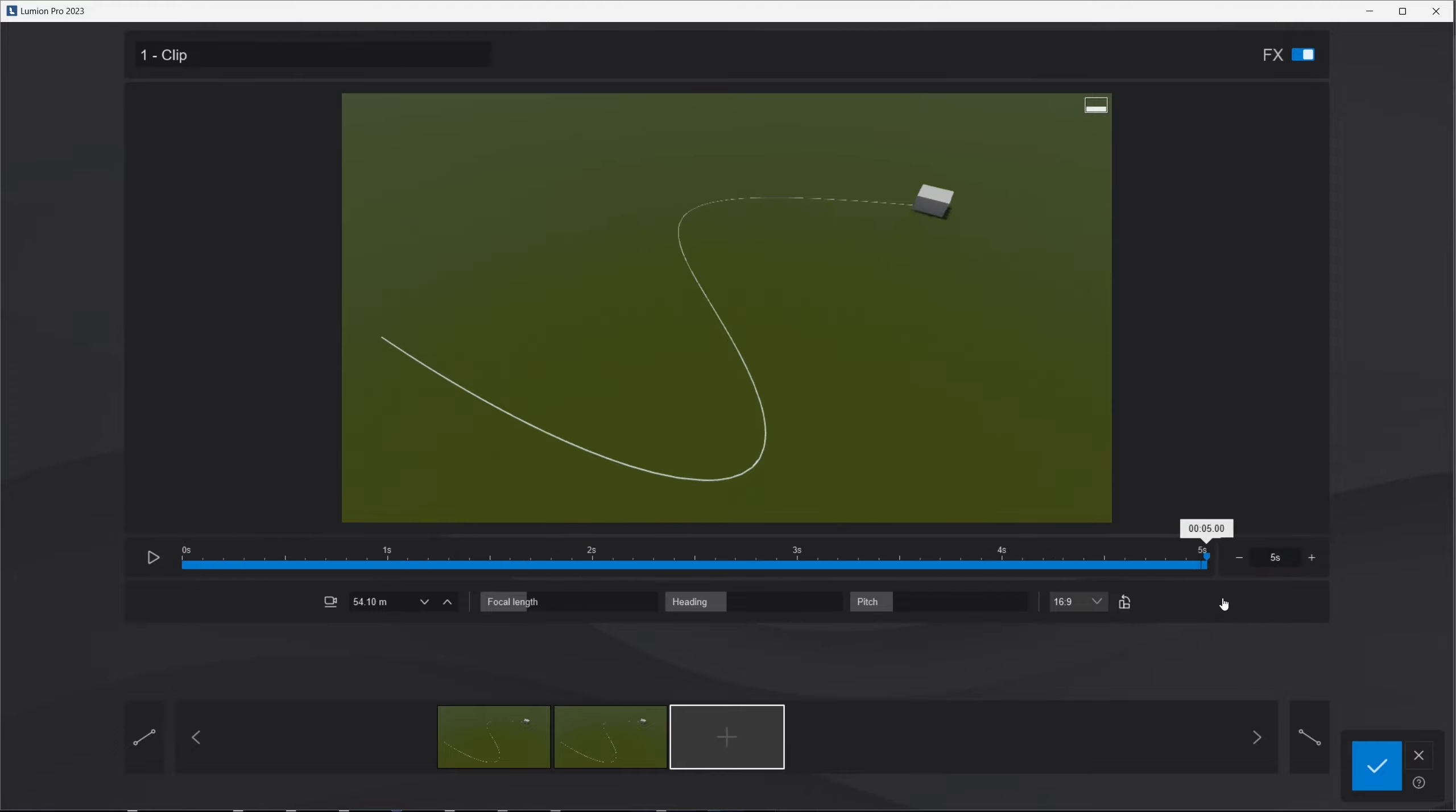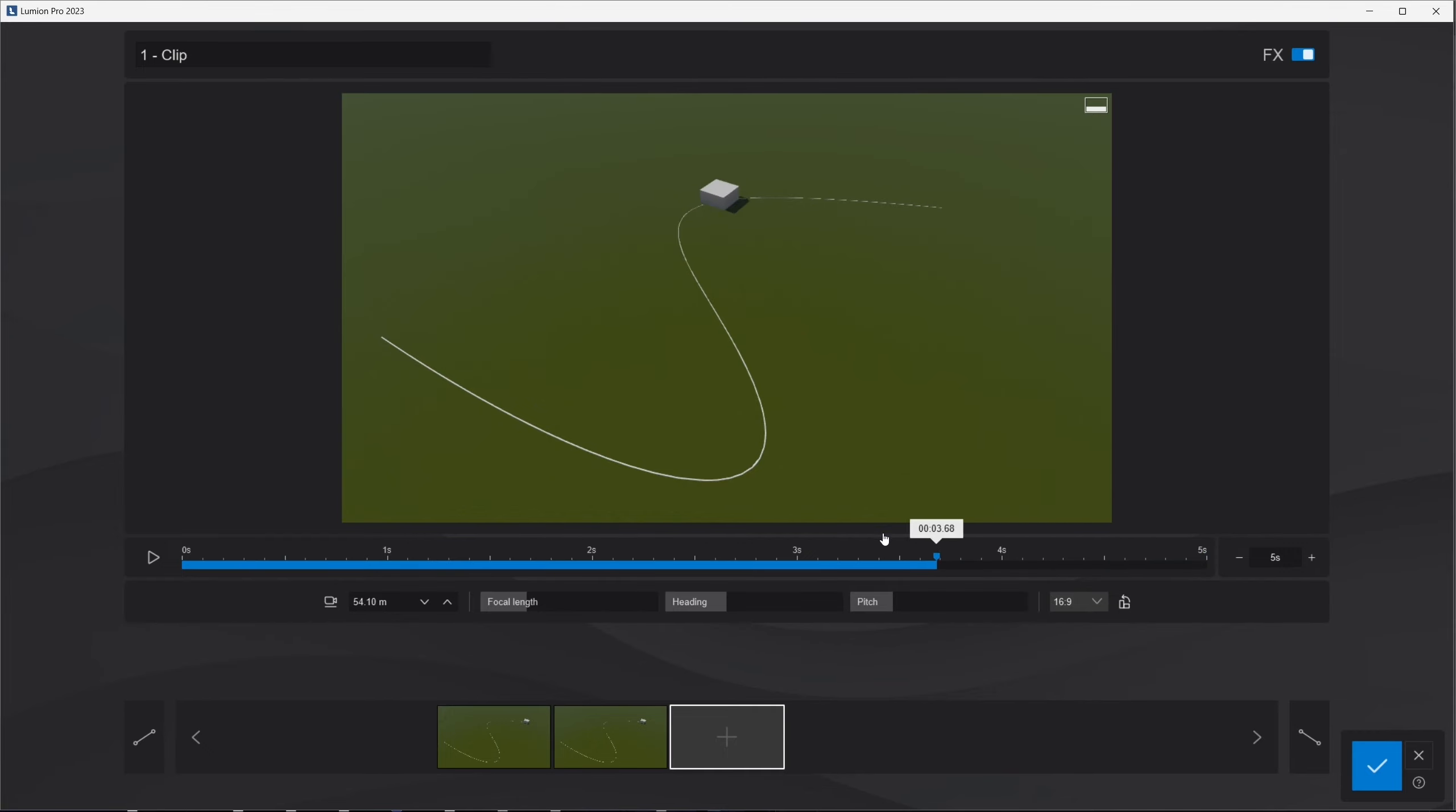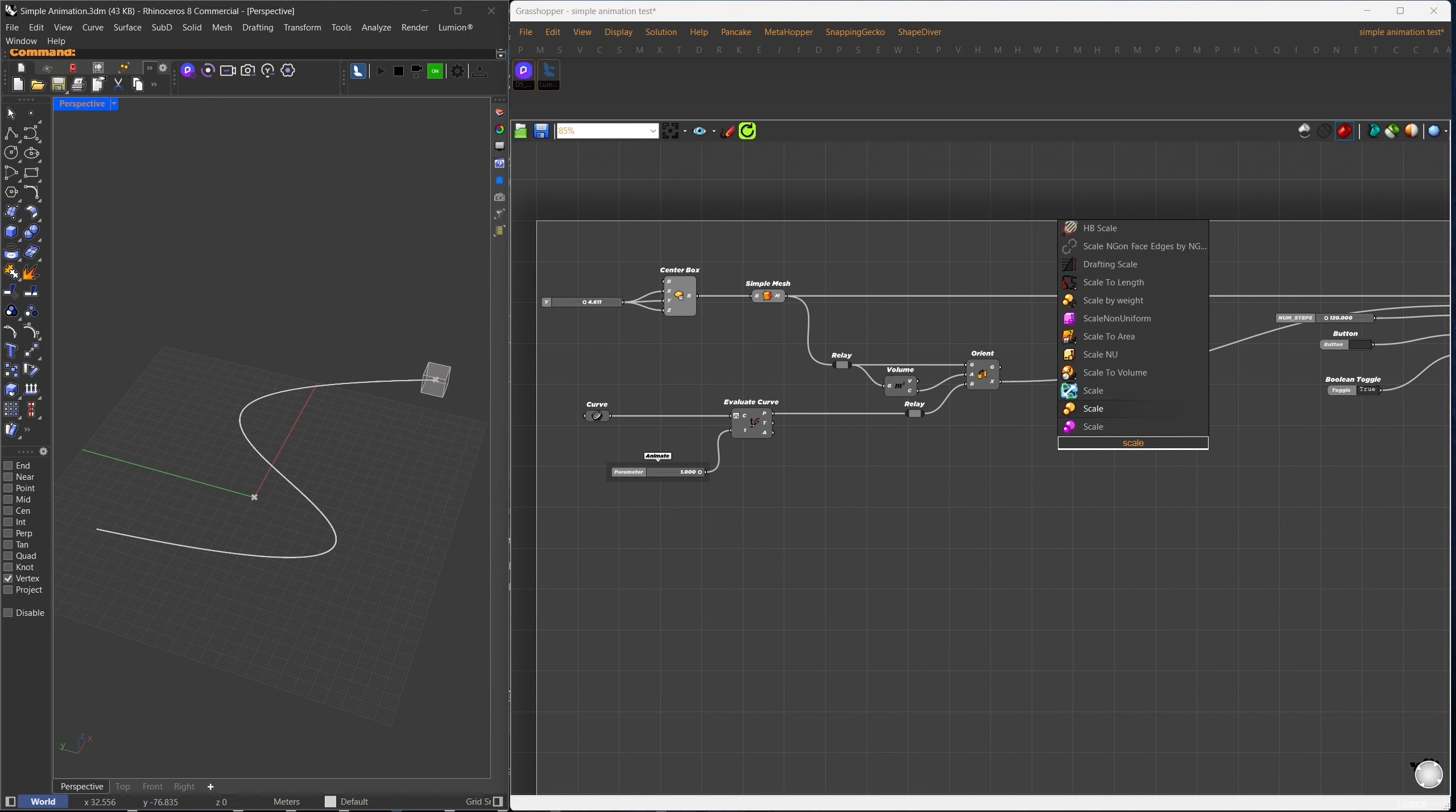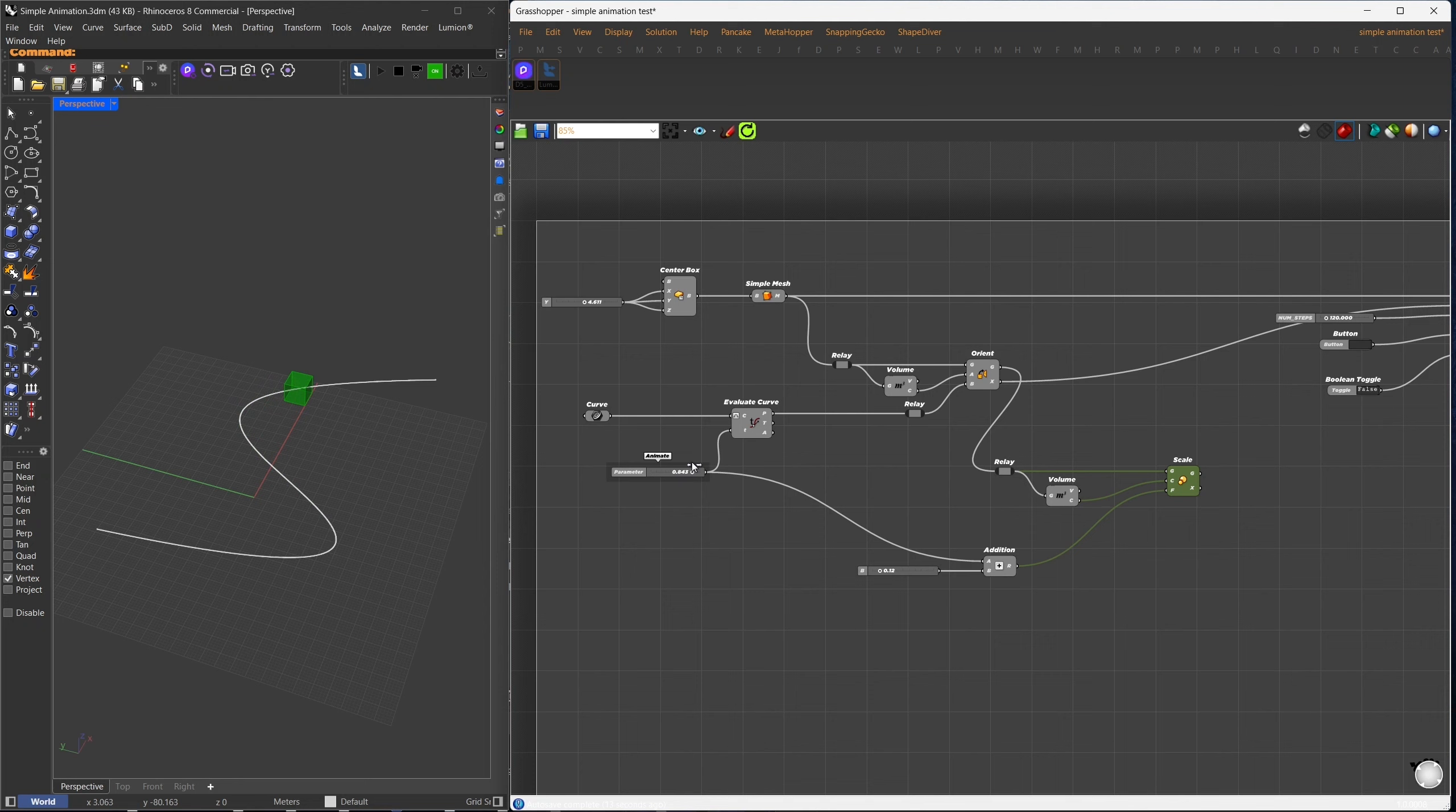The example I showed you uses only one transformation, but what if you have a more complex animation? Let's make this box gradually scale up as it moves along the path. I'll add a scale component, using the centroid as the center of scaling. I'll link the timeline to control the scale factor, adding a small number to avoid a zero scaling error. Now, as the timeline advances, the box will scale up while moving along the path.